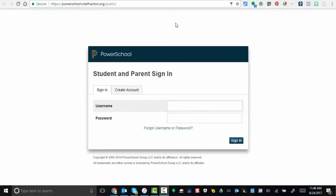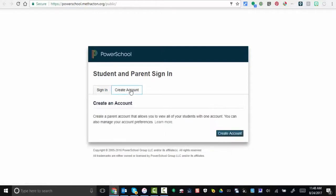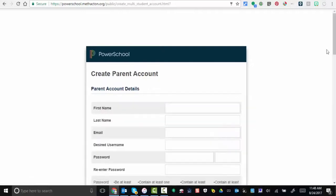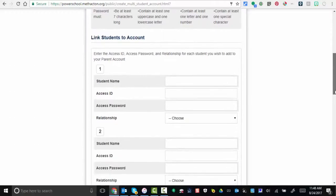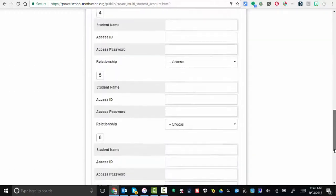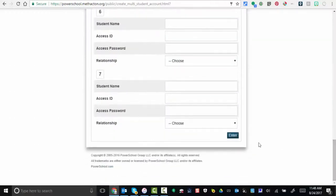Hello everyone and welcome to a brief tutorial on PowerSchool and family sign-in. What you'll need to do is create an account. Once you select create account, fill in the information necessary, and then at the very bottom you're going to have to select enter.